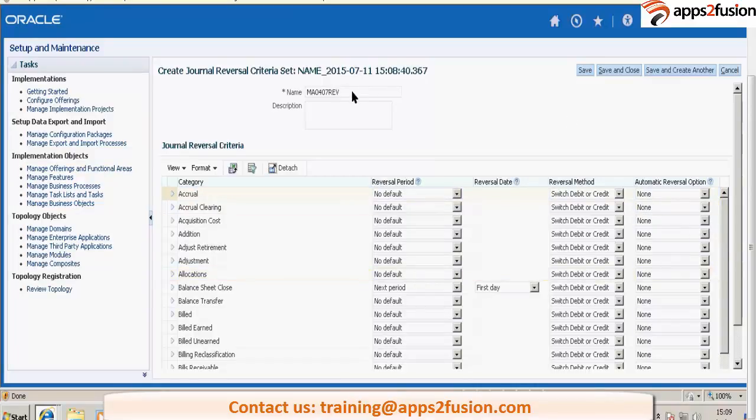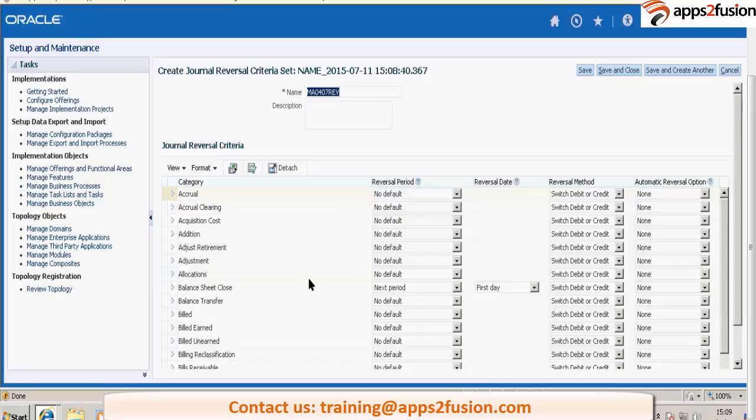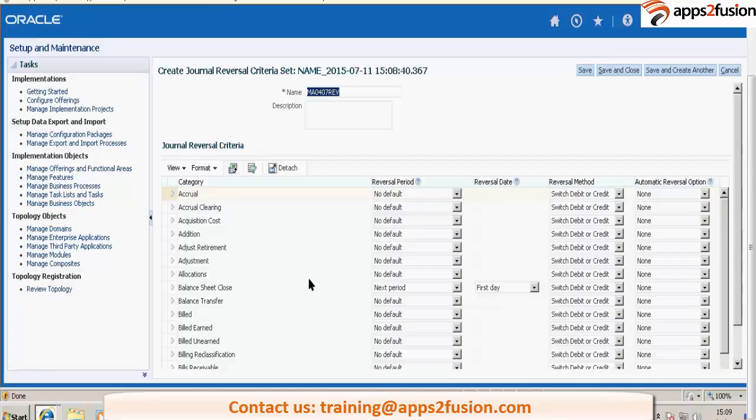So you need to define this reversal criteria set. And then you will be associating this reversal criteria set with your ledger in specify ledger option.